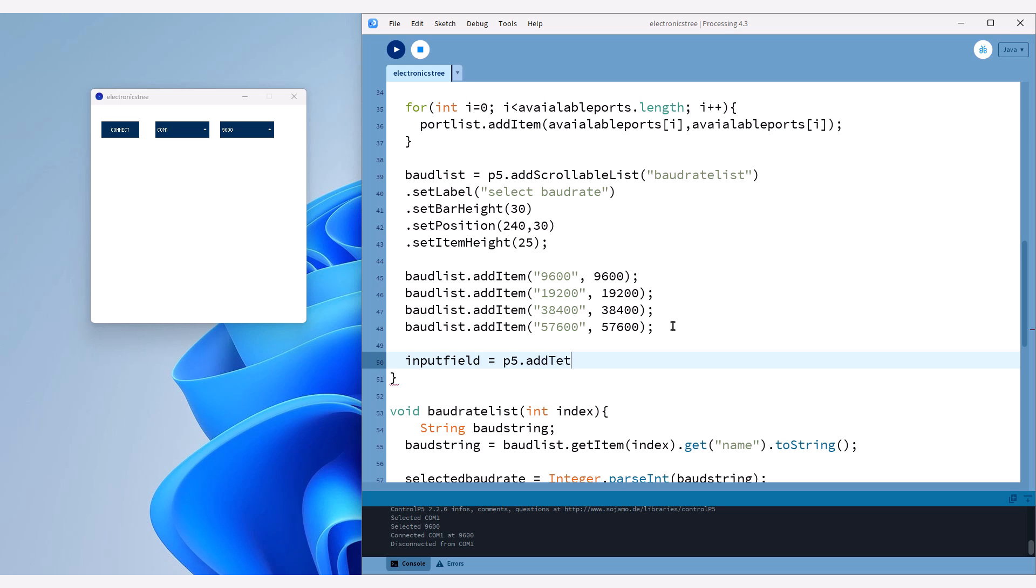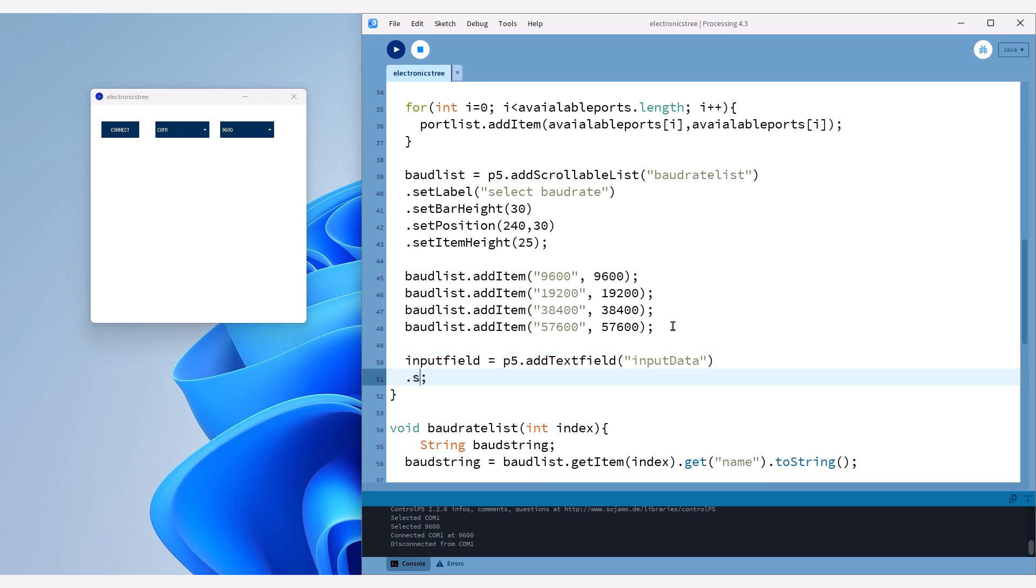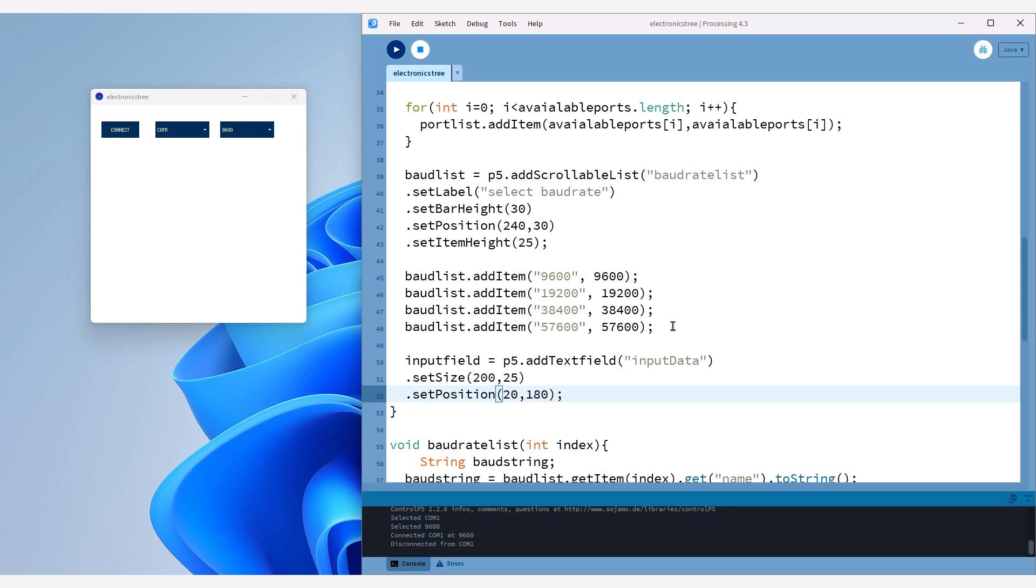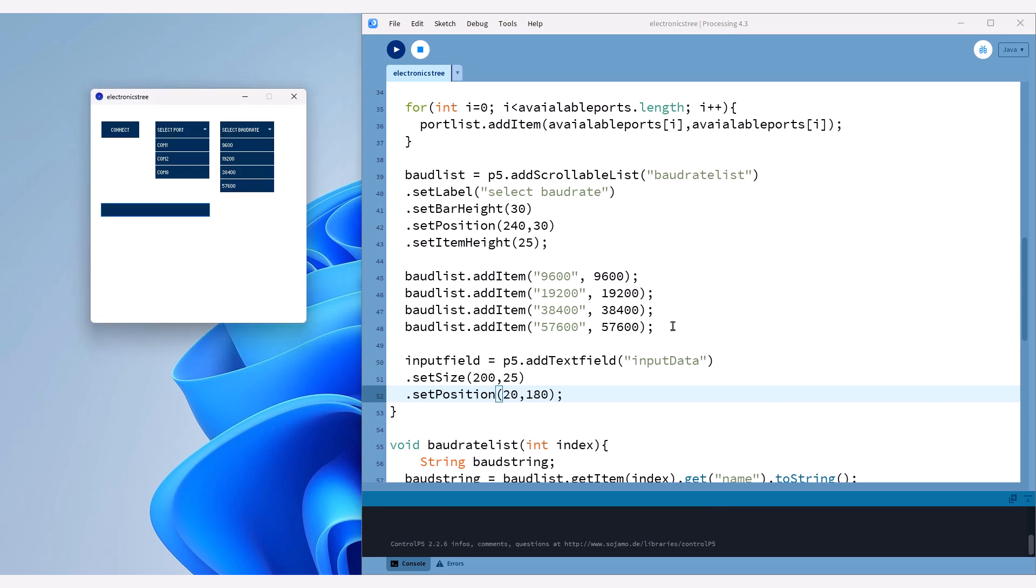Then we use the addTextField method to create the text field and assign it to our inputField variable. We also provide a name for the text field, which will be used later to retrieve the data entered into it. Now, let's set its size and position. After running the sketch, it will appear at the specified location.